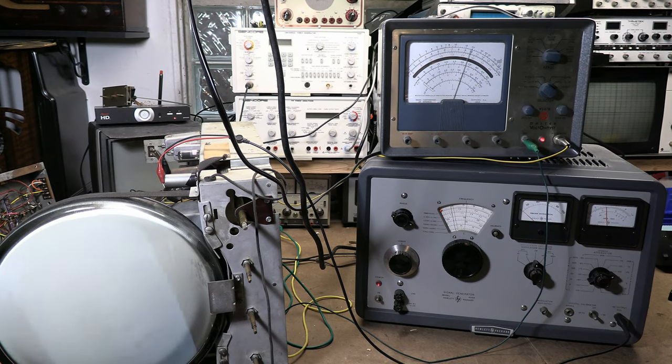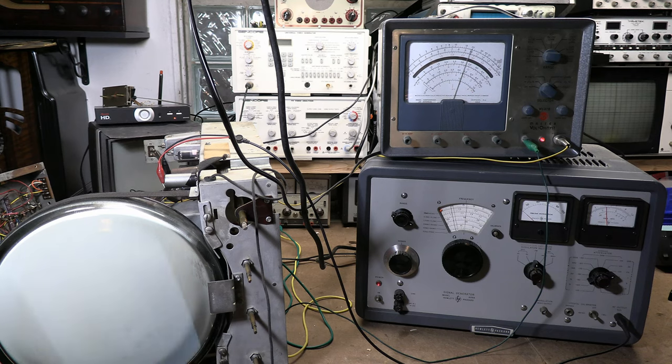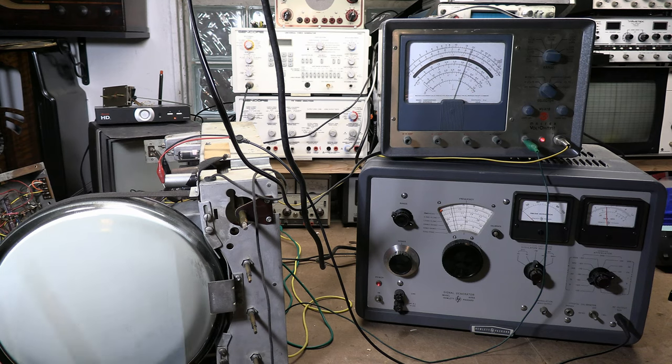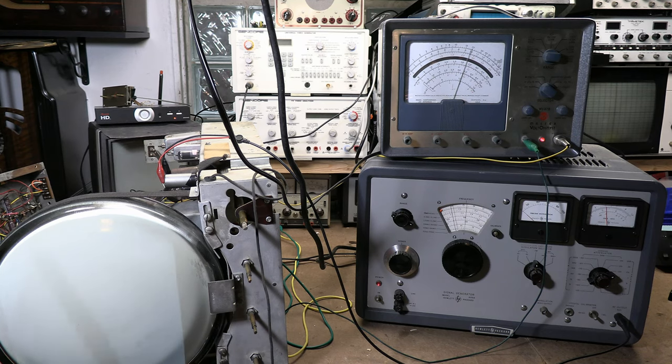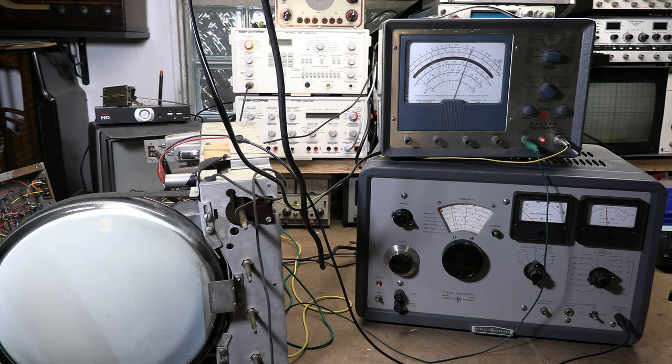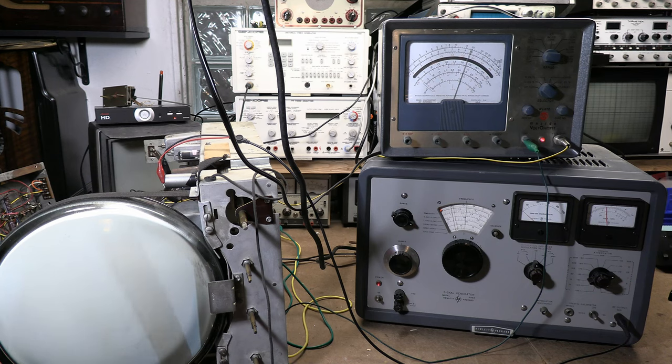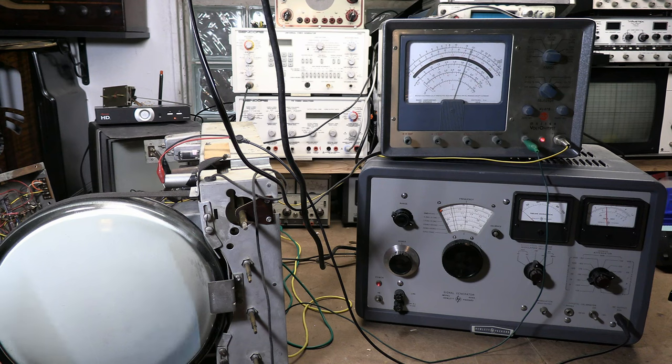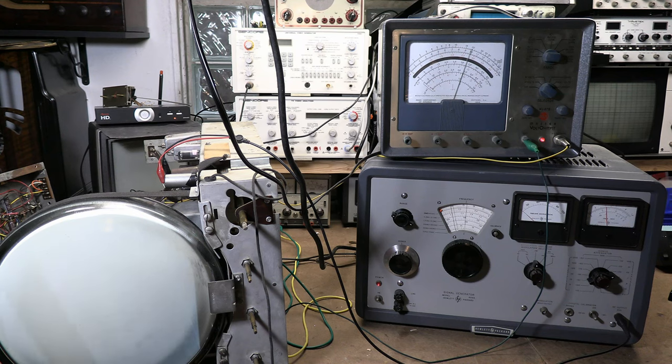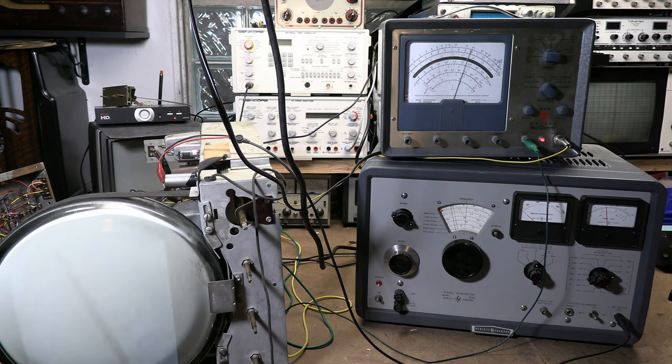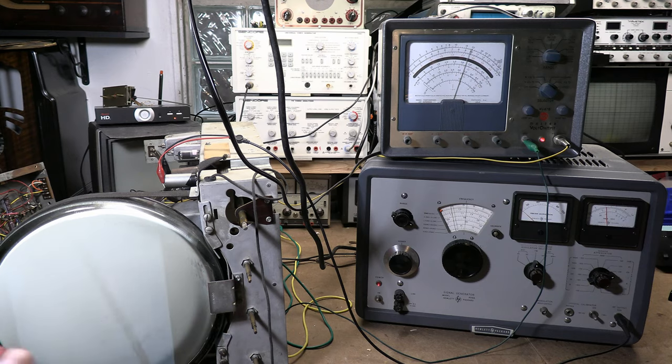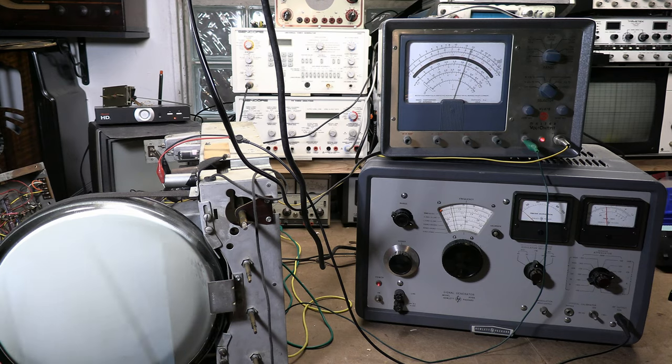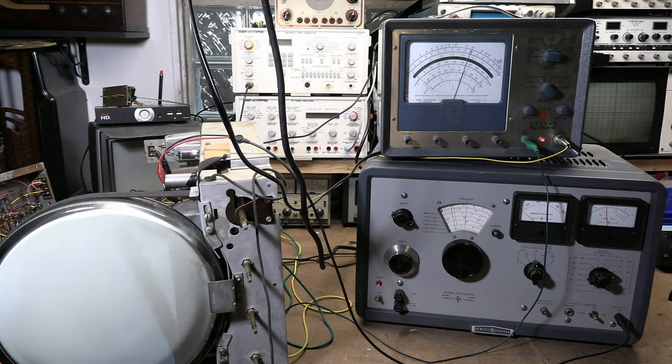Most service shops didn't have that kind of fancy exotic stuff, so they kept the alignment procedure simple. Yes, you can use a sweep gen. And for the final step we will. They say if you have one, hook it up to check the overall response. But while peaking each stage, doing it visually is actually rather difficult on these sets. Go through and do the procedure as they outlined it.